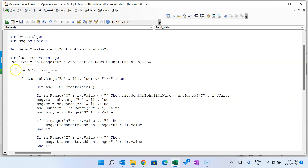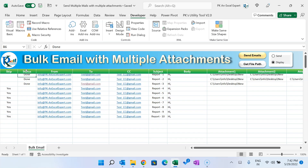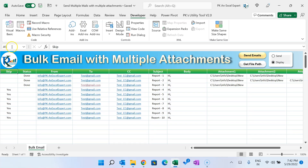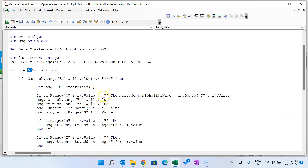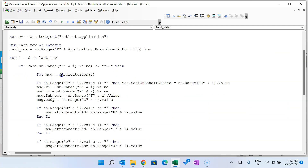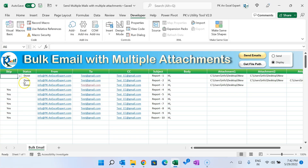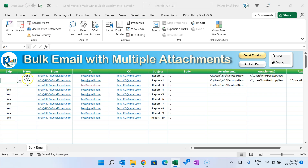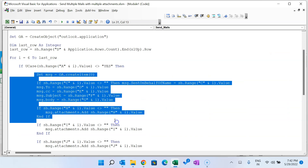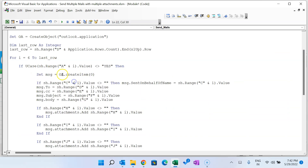We then run a loop: 'For i = 6 To lastRow'. Row 6 is where data starts since row 5 is the header. Inside the loop, we first check: 'If sh.Cells(i, 1).Value <> "Yes"' — meaning if the Skip column is not 'Yes', we proceed. If it is 'Yes', we skip that record. Then we set the mail item: 'Set msg = oa.CreateItem(0)' to create a new mail item.